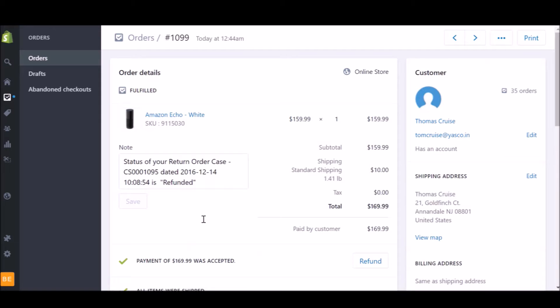If you click to check on your Shopify orders, you will see that a note has been added to the order saying that your order is refunded.